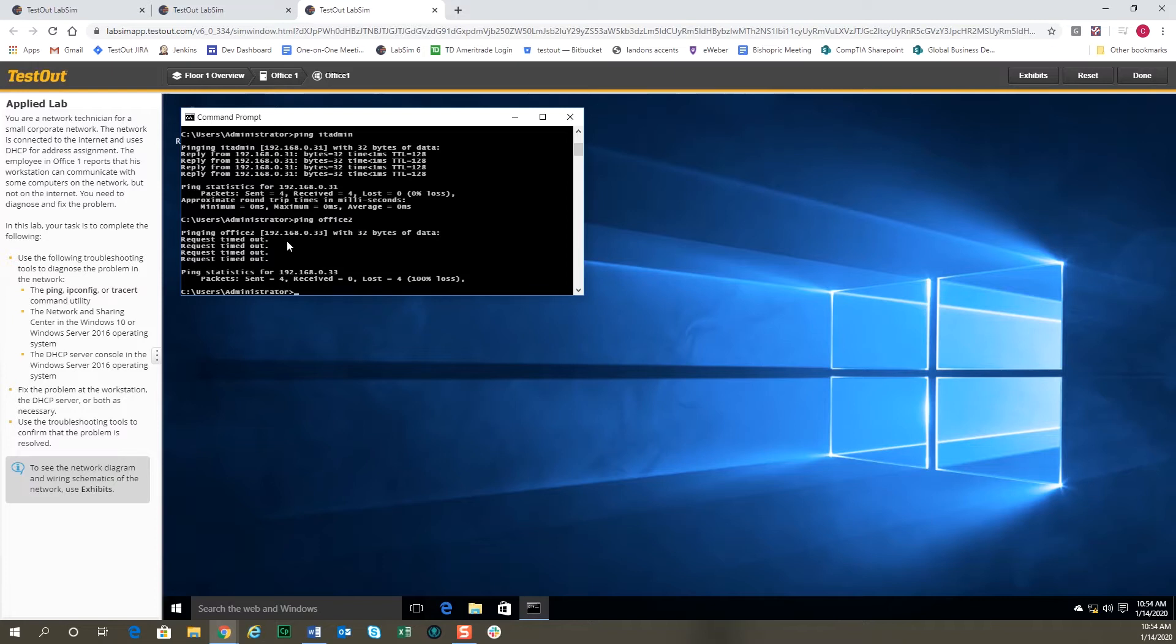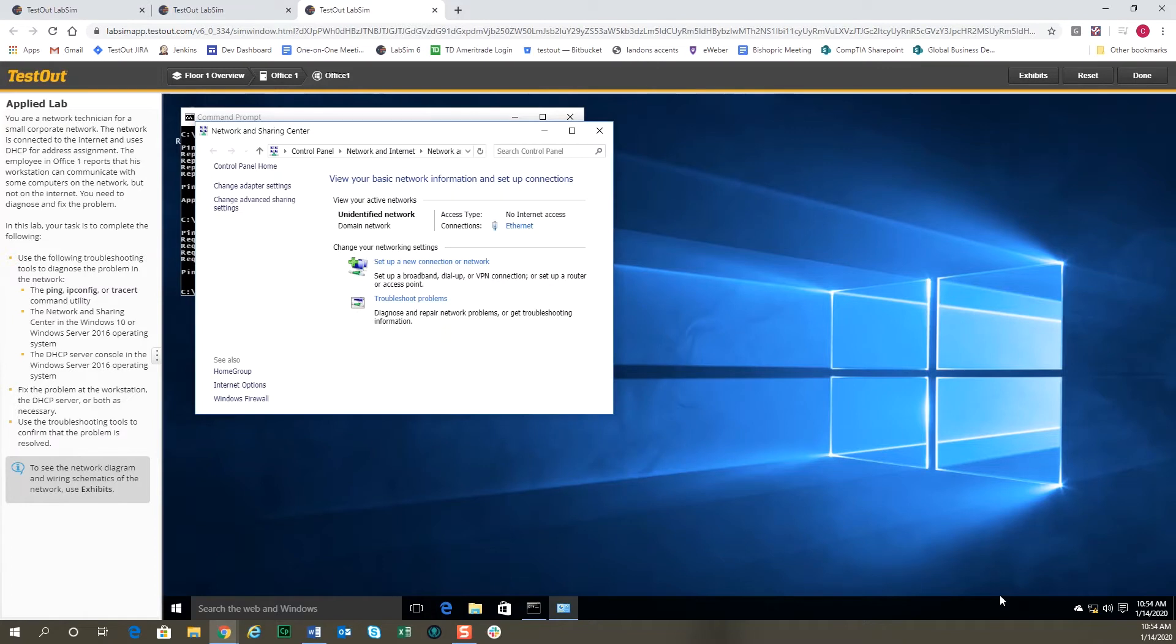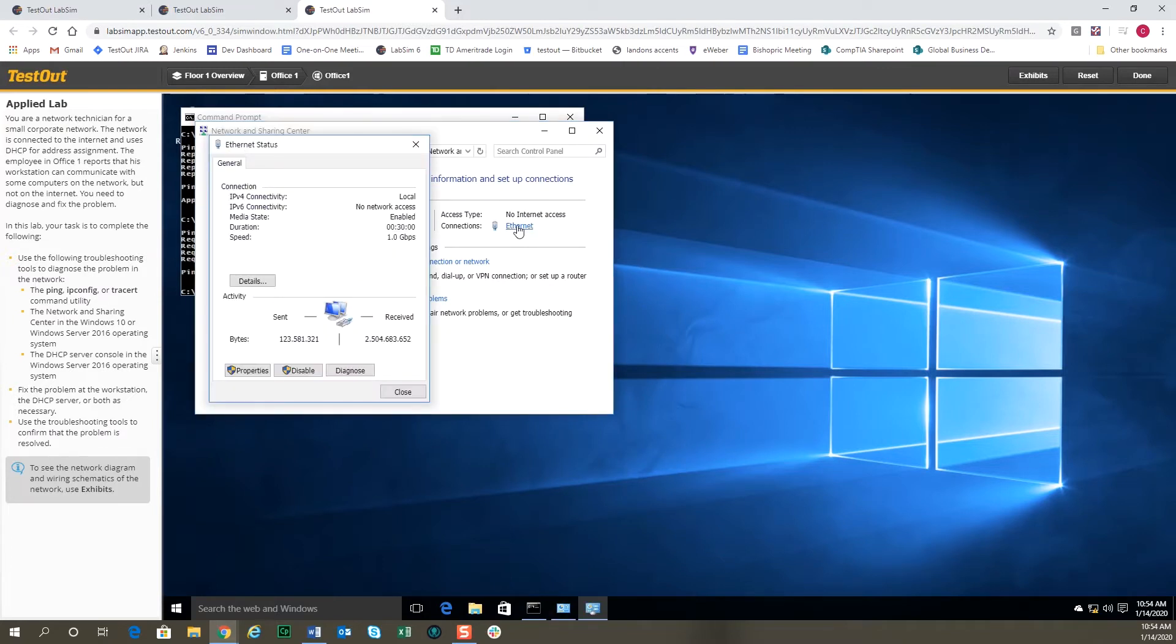We can't ping the gateway, we can't ping office 2, but we can ping IT admin. So we can talk to some computers on the network but not others. That kind of leads us to look at a little bit more of the configuration. So let's go ahead and right-click down here on the network icon and open Network and Sharing Center.